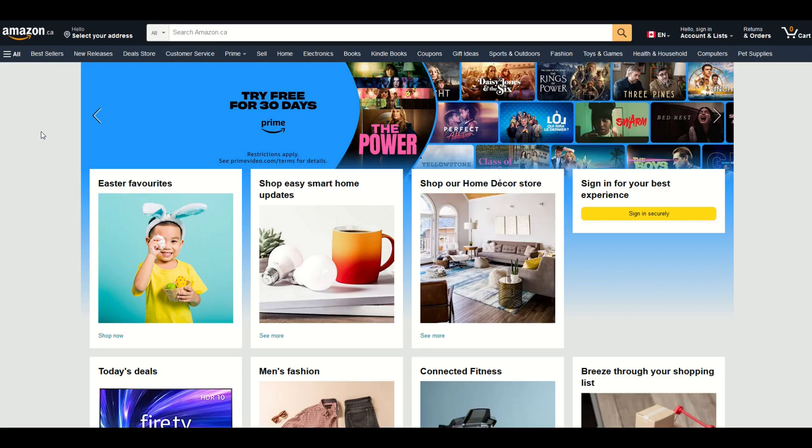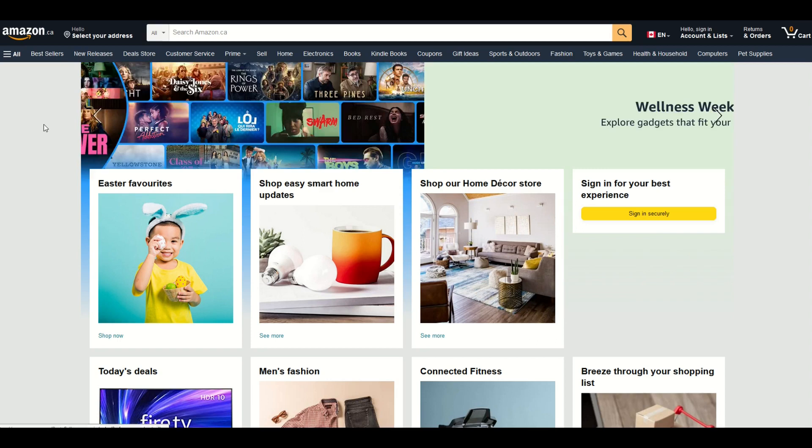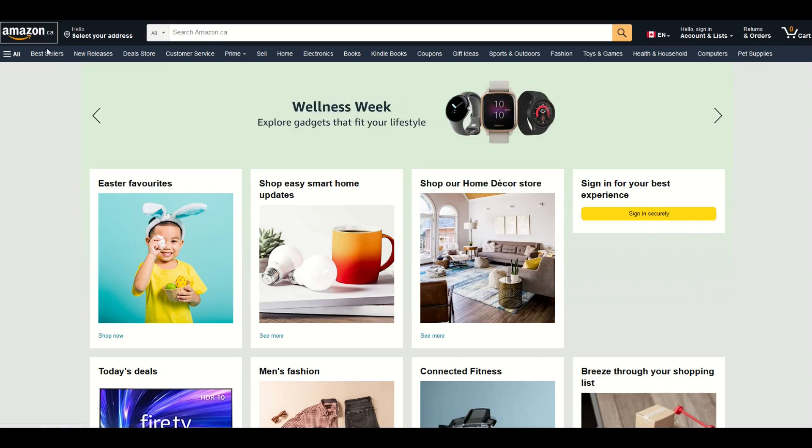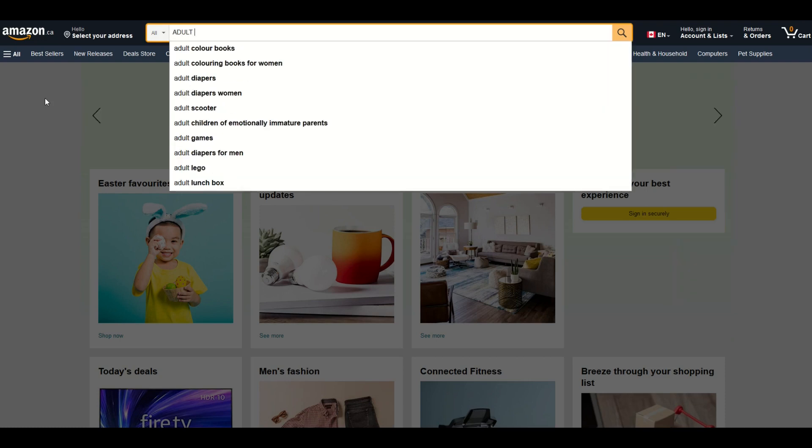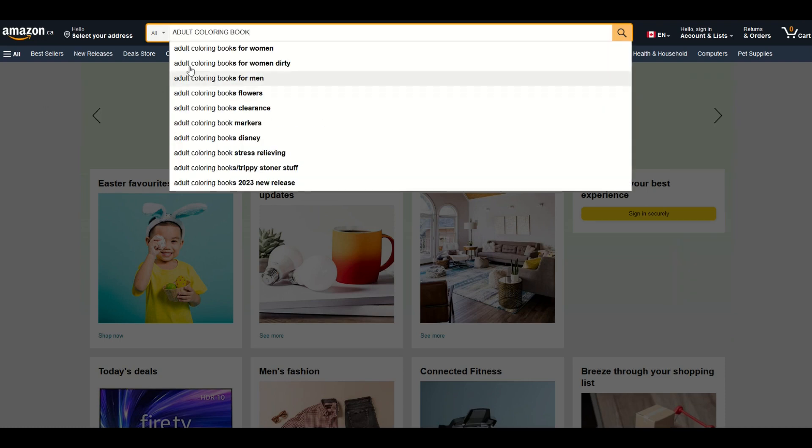I did want to point out if you're brand new to low content books, just go on to Amazon. I'm in Canada so I'm on Amazon.ca and I'm going to click in the search bar. I'm going to type in adult coloring book and you can see there's a whole bunch of options here. You'll see like adult coloring books for women dirty. There's lots of rude stuff.